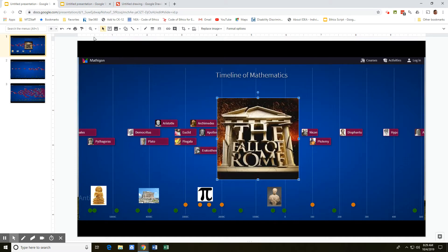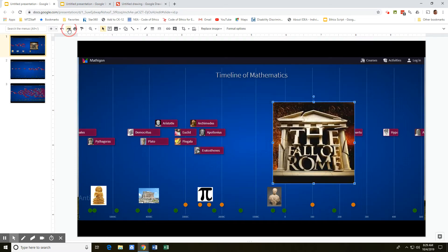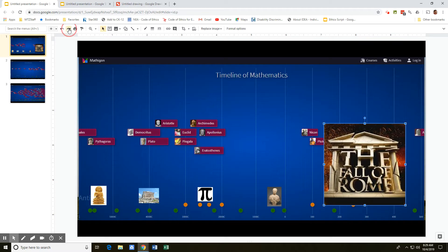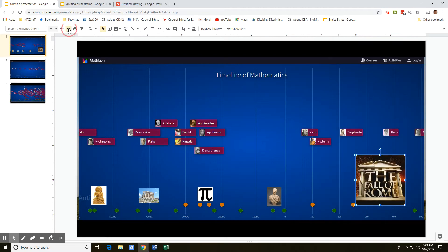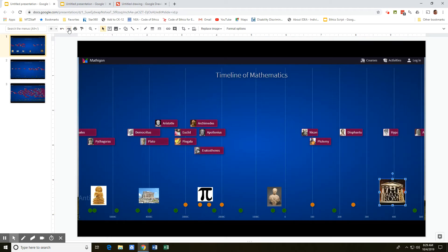You have Ptolemy, you have other folks doing various math, but as they do it, they're part of the Roman Empire until about 465 AD and the fall of Rome.